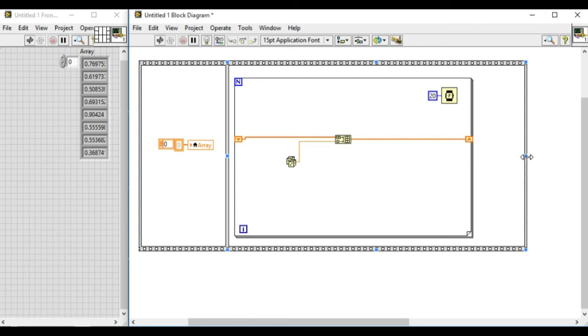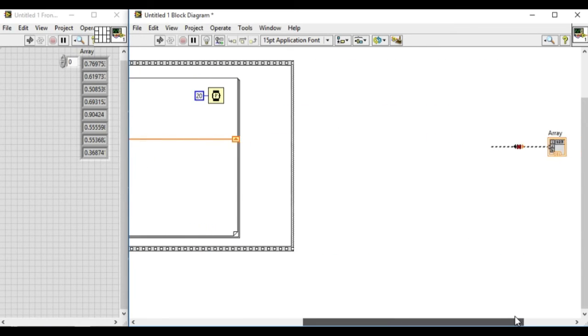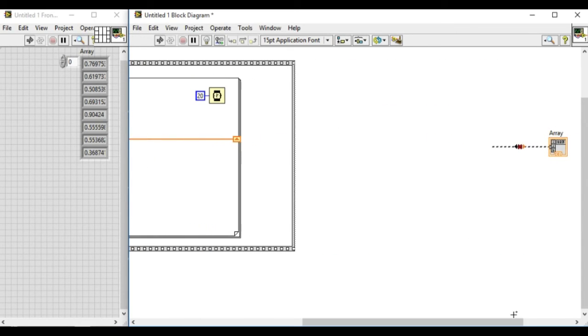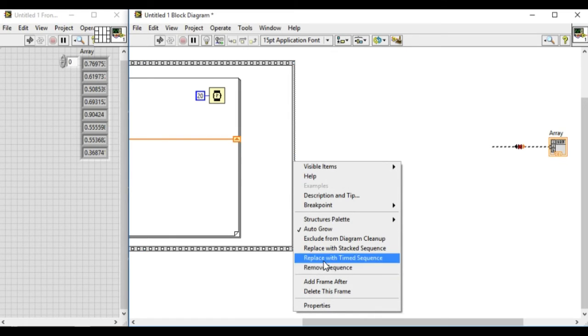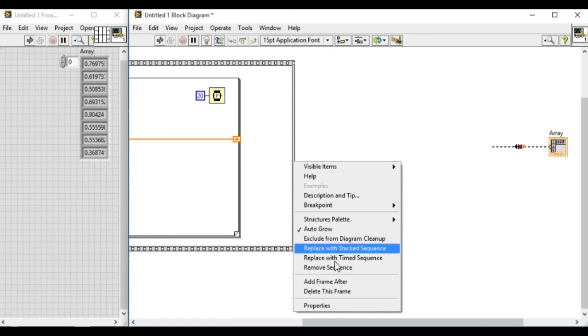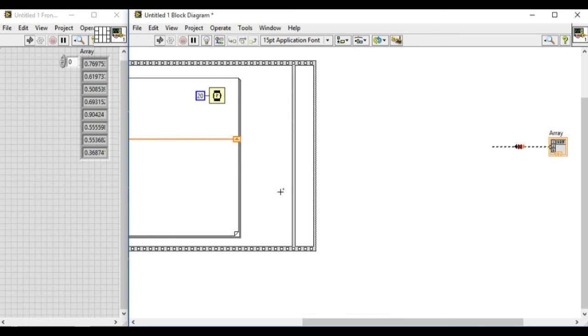This means the left frame will always execute before the subsequent frames.